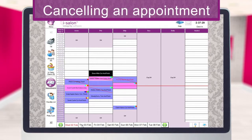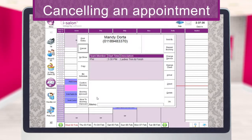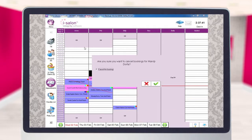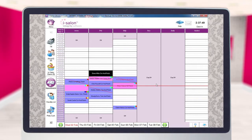To cancel an appointment, double click on the relevant appointment on the diary page to open up the booking details screen. Select the cancel button on the left hand side and a window will then appear just checking if you're sure you want to cancel this booking. Select the green tick to say yes and the booking will be removed from the screen.